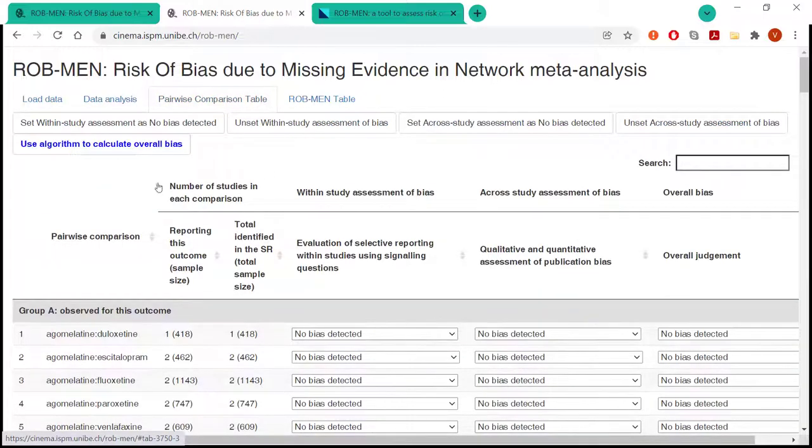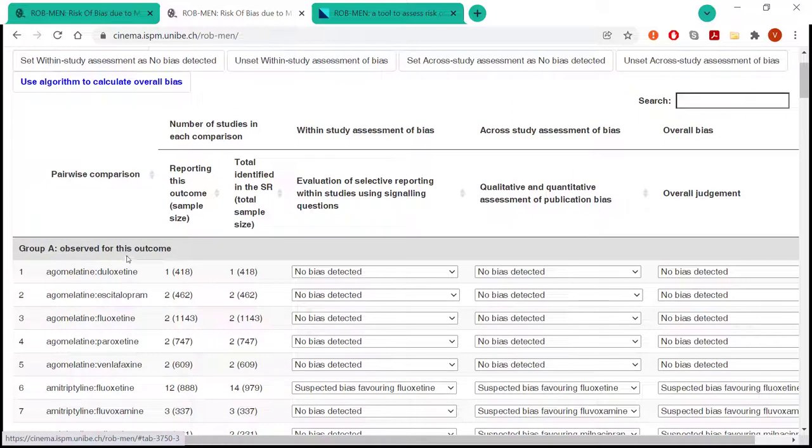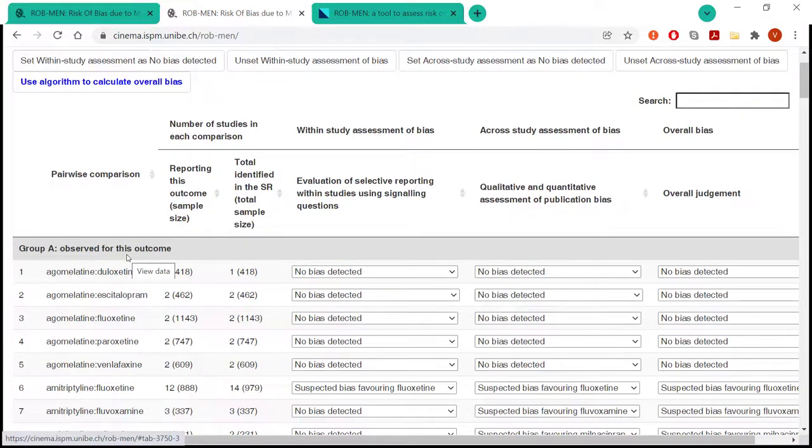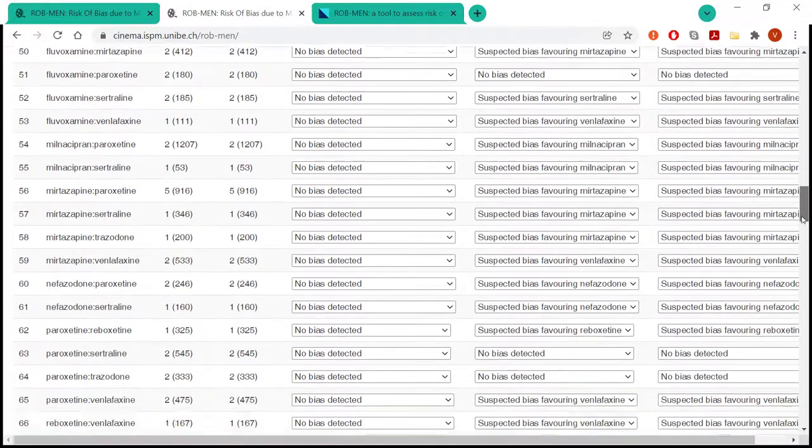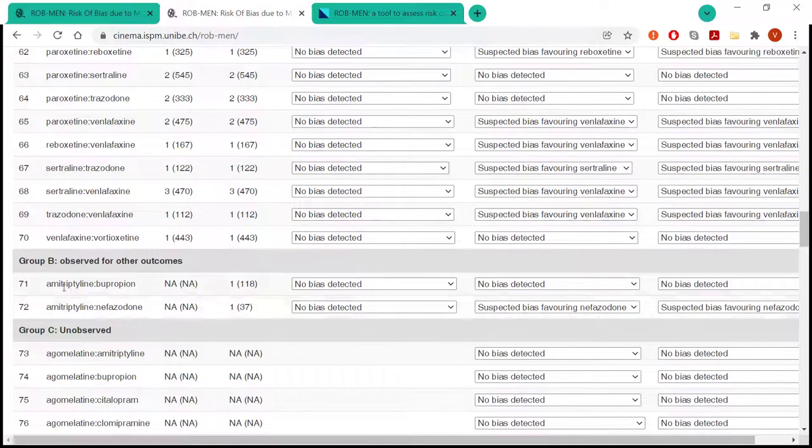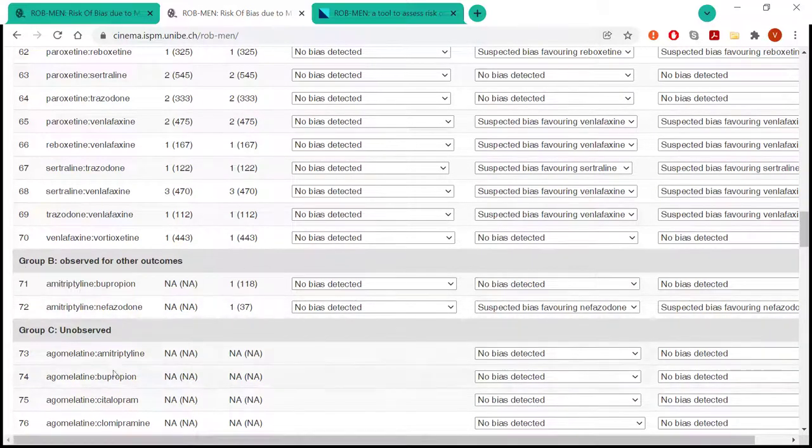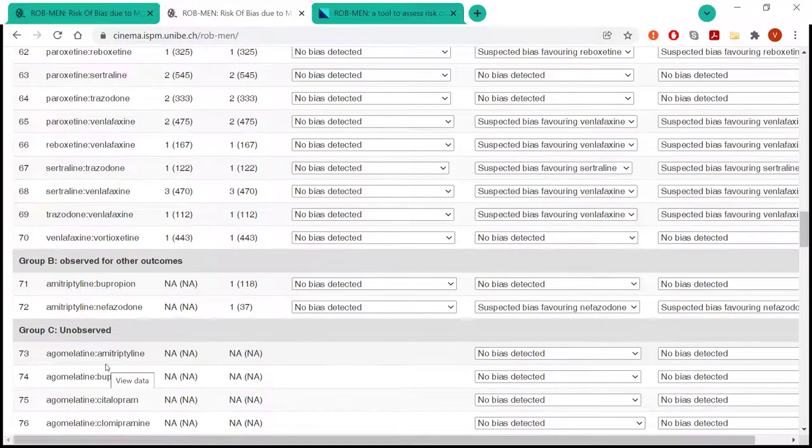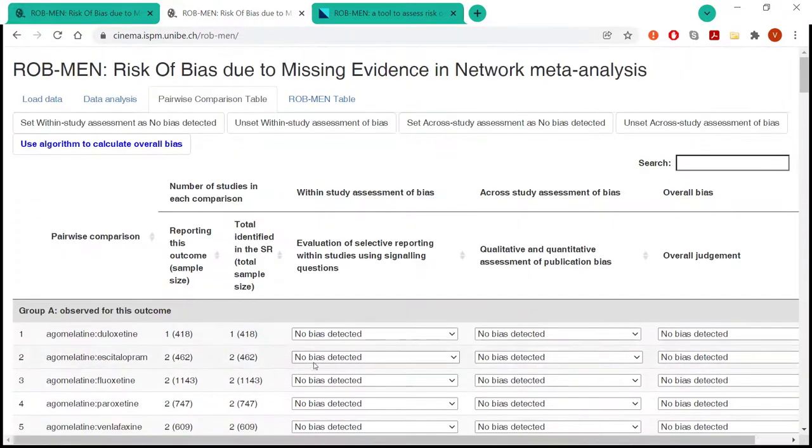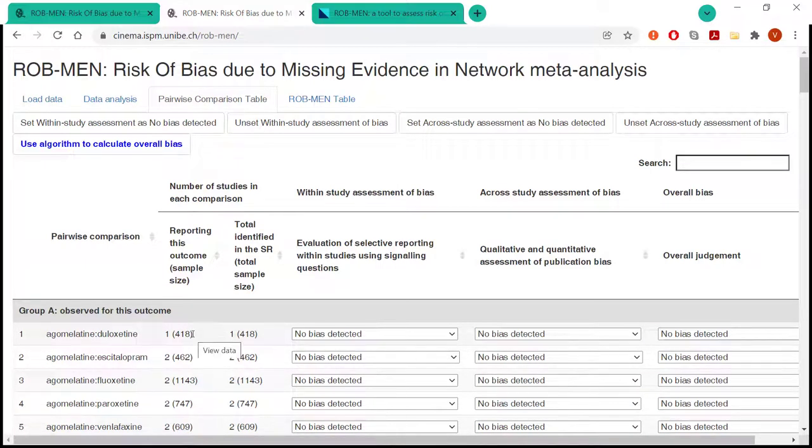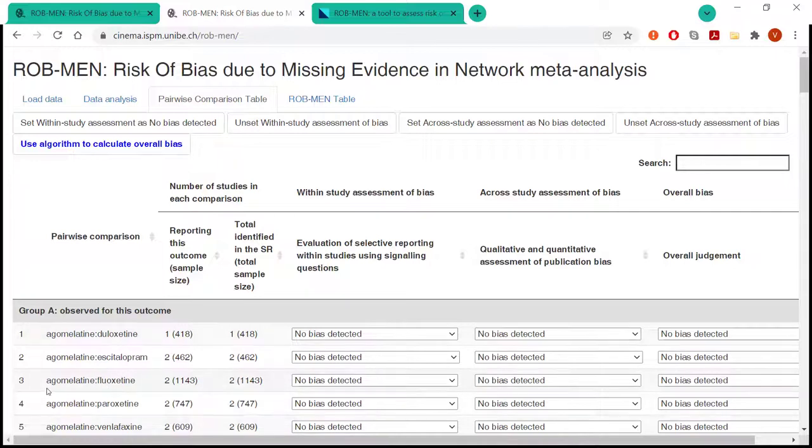So first, we will go to the pairwise comparison table. Here, all the possible pairwise comparisons are automatically grouped according to whether they have data available for the outcome of interest, only for other outcomes like these two comparisons here in group B, or they were unobserved, so they were not identified in the systematic review at all. What's also done automatically by the app is the calculation of the total sample size and the total number of studies, both for those studies reporting the outcome of interest, but also in total those identified in the systematic review. And this is reported for each comparison.